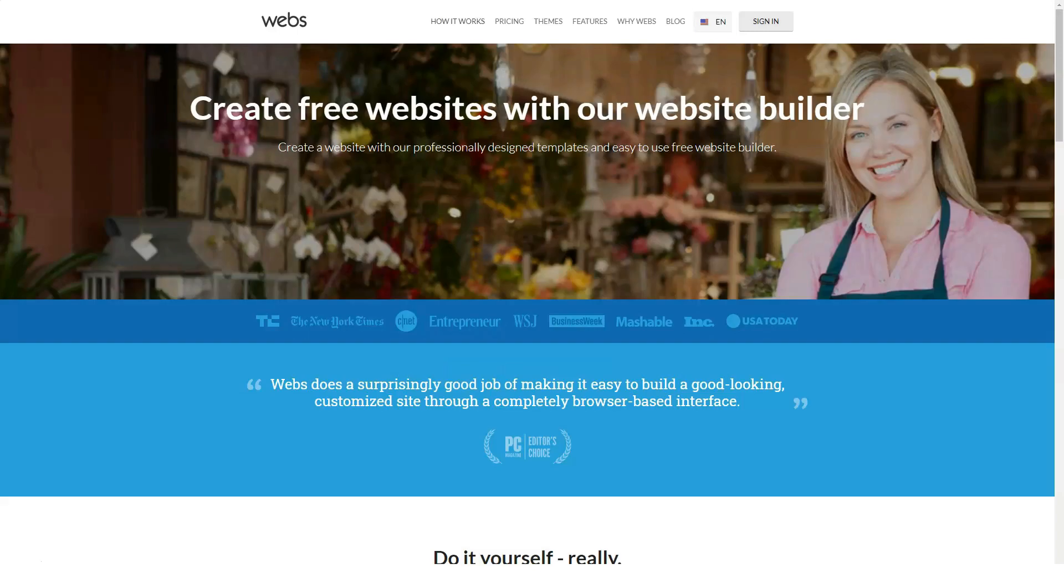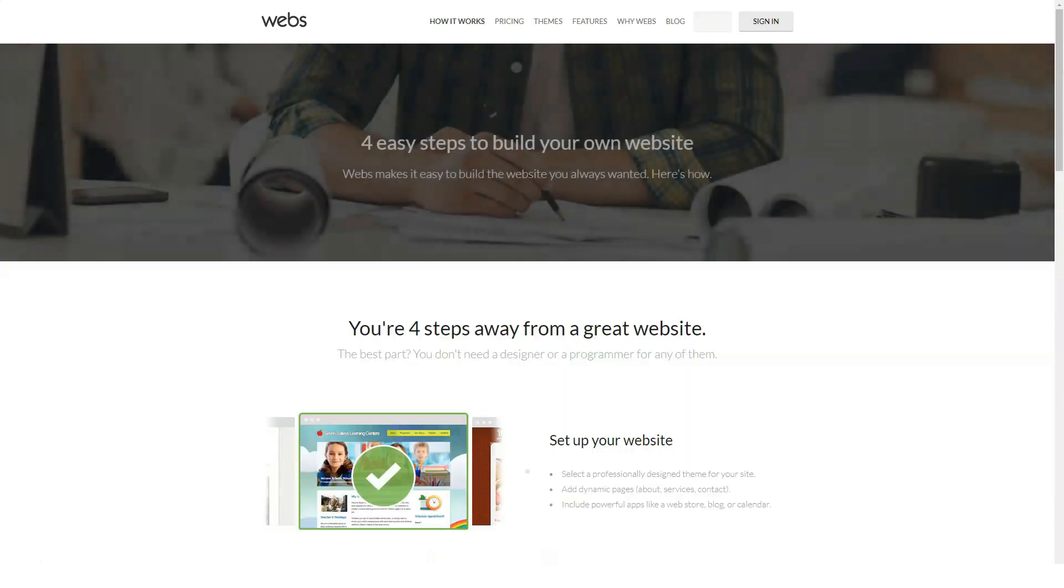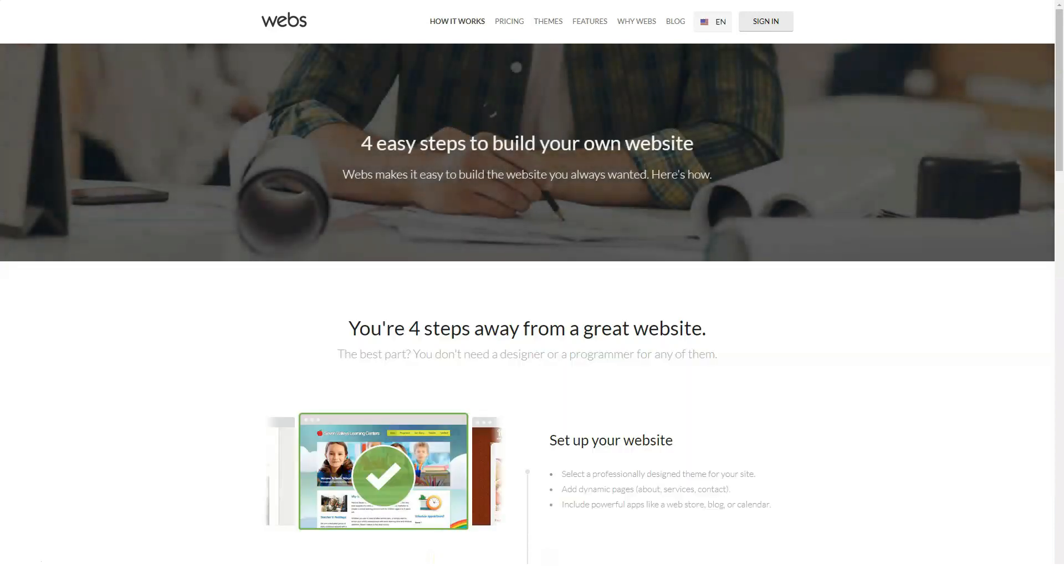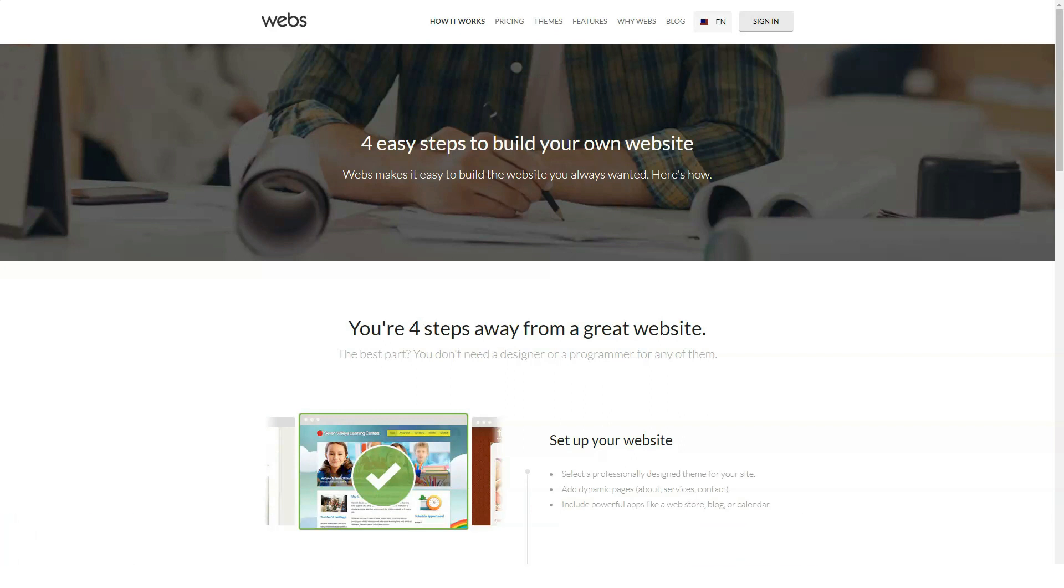Webs.com is a very intuitive and easy to use website builder. Combining regular pages and special pages allows you to create a more interesting website without making the creation process more complicated. Webs gives you a lot of features but keeps it simple.